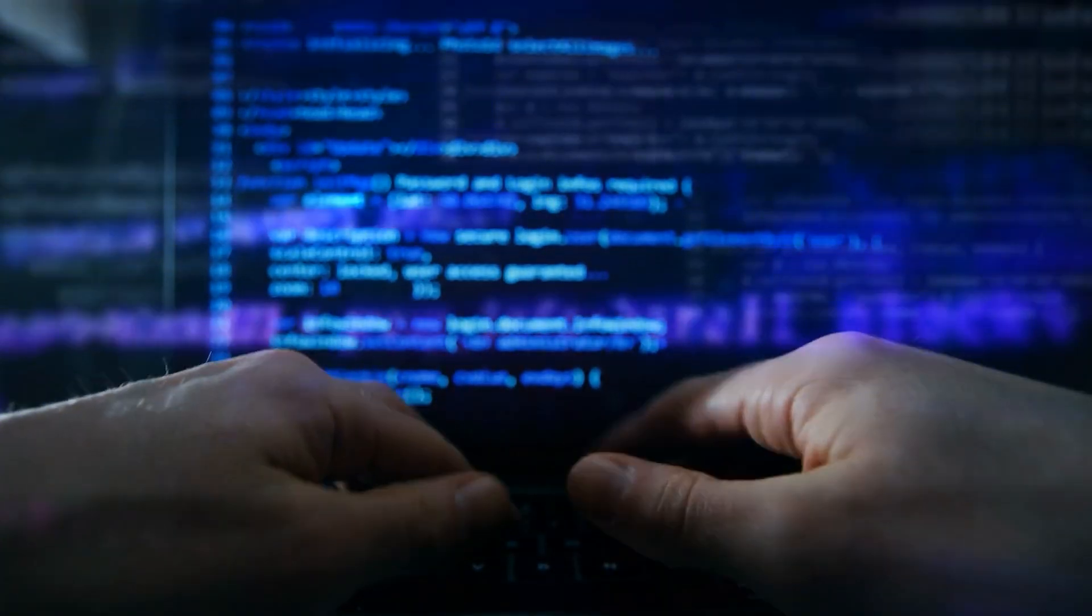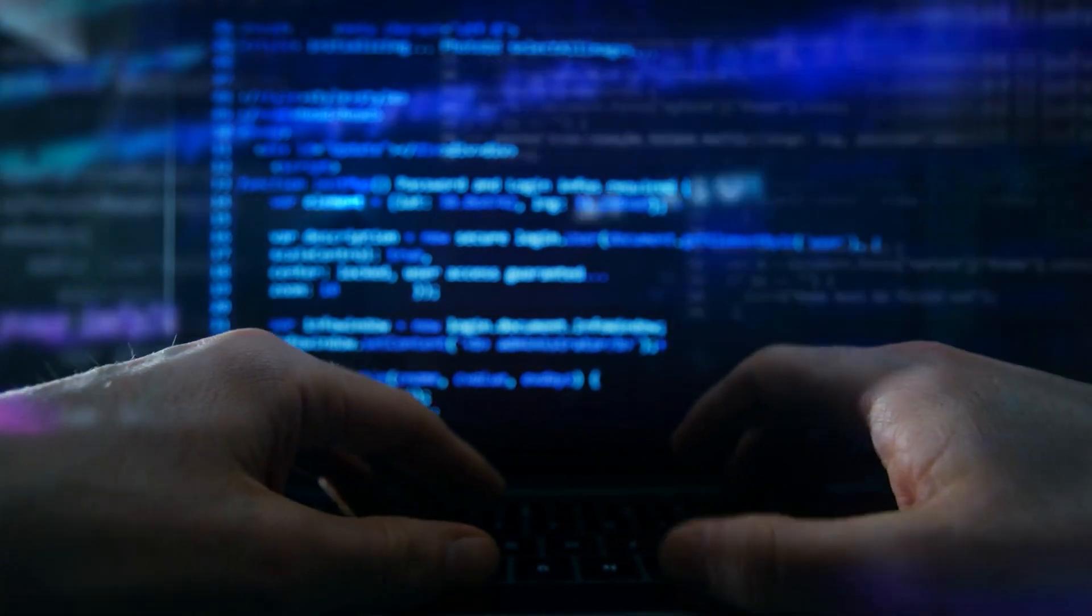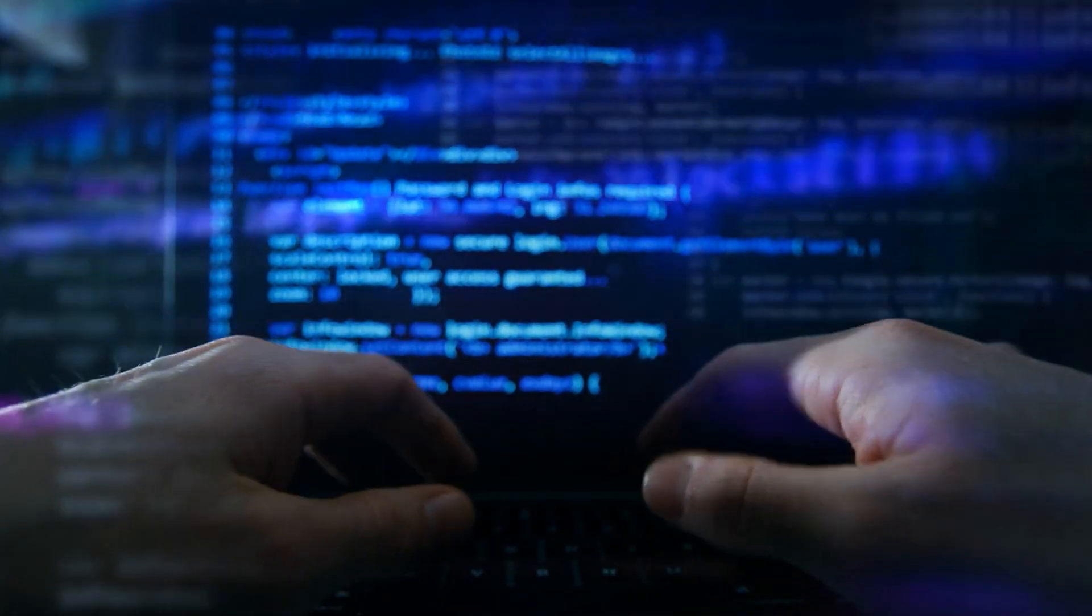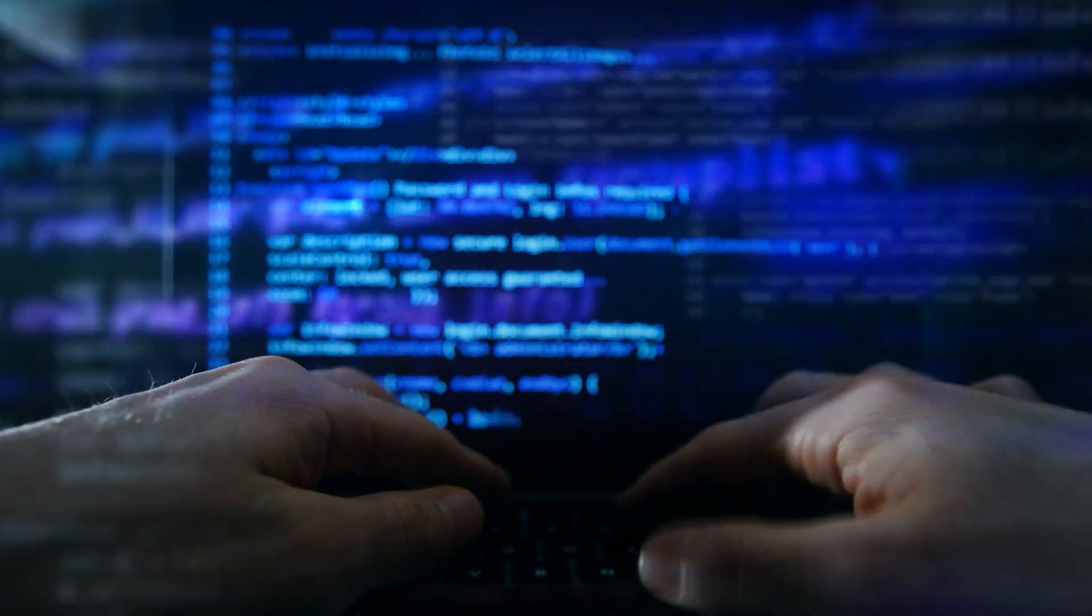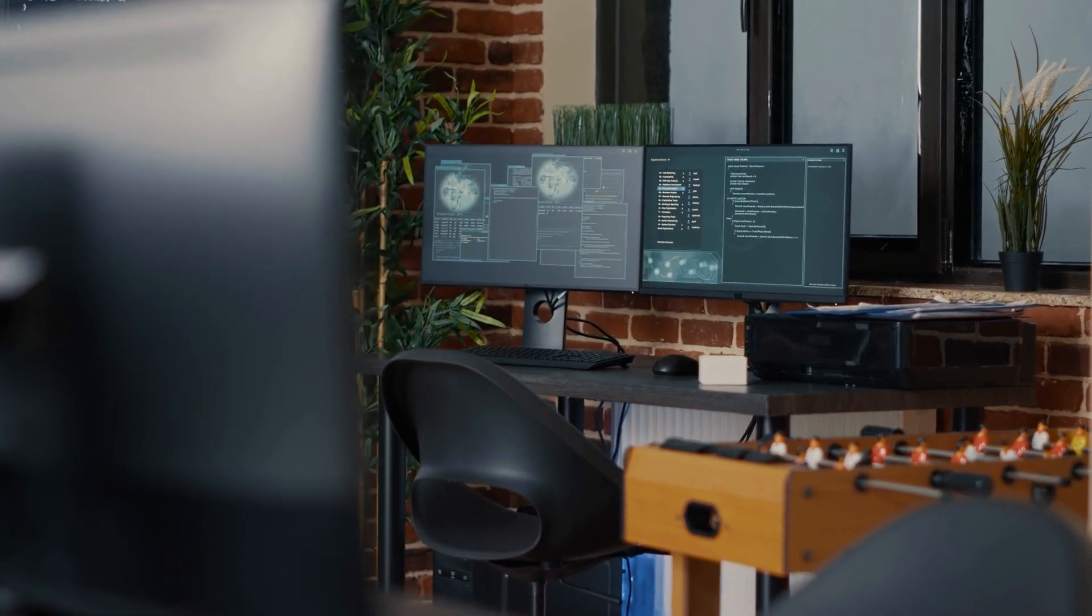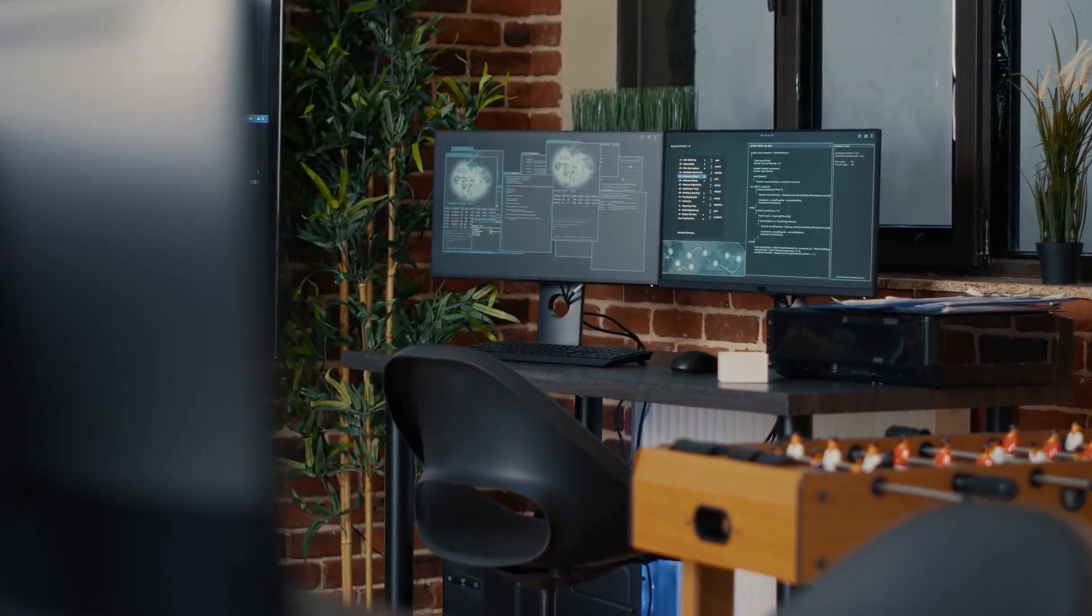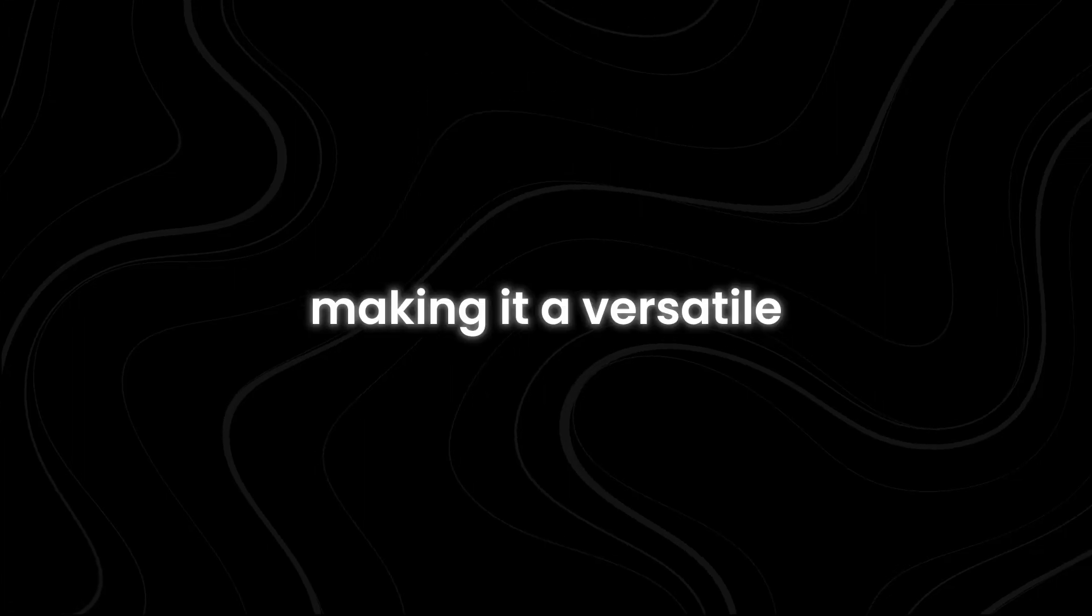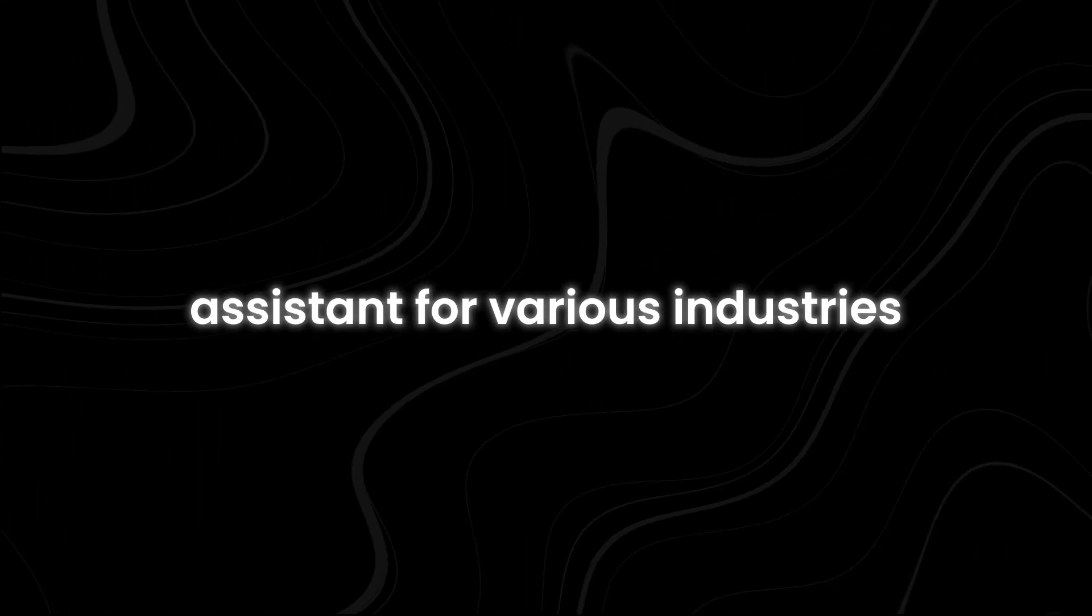This means businesses can automate many of their routine operations, freeing up employees to focus on more strategic activities. Additionally, Claude's ability to use external tools enhances its functionality, making it a versatile assistant for various industries.